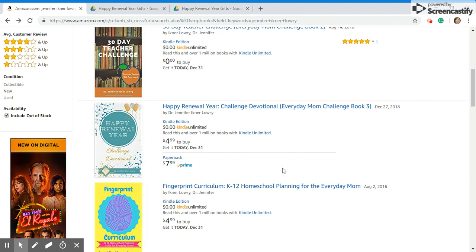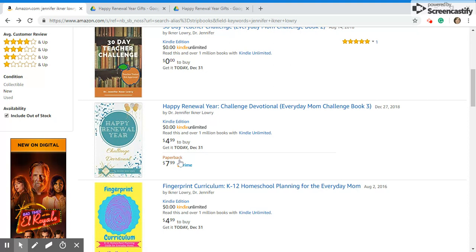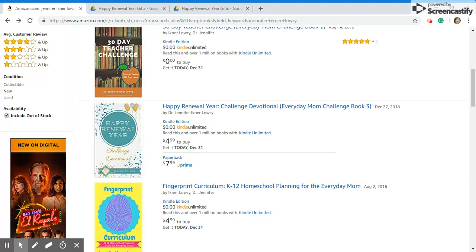The paperback is not small, it's eight and a half by eleven. It's like a workbook, so if you do decide to get the paperback, you've got plenty of room to journal and annotate. That's how I like to read, so I always make my paperbacks large like that. This new release is book three of the Everyday Mom Challenge series.